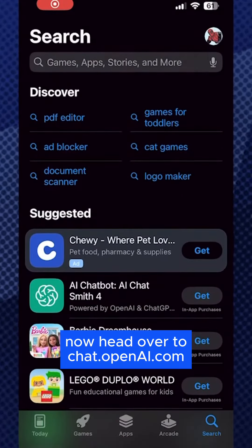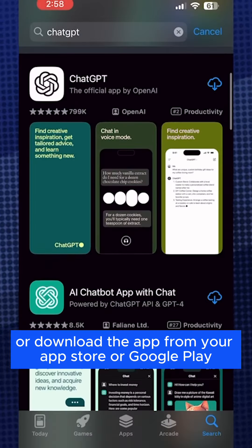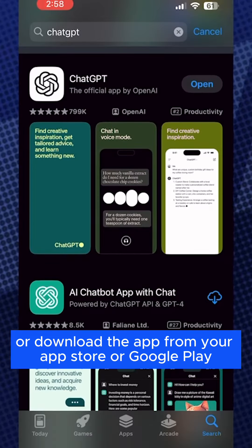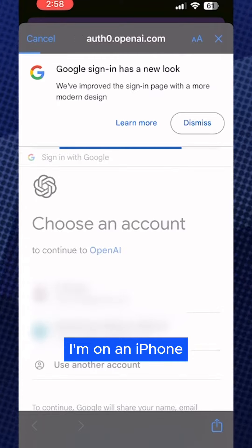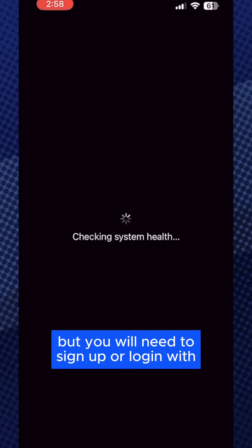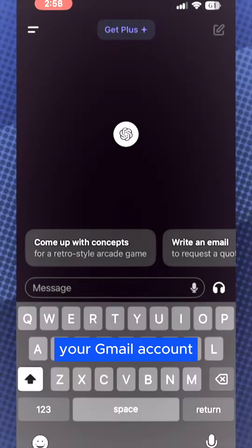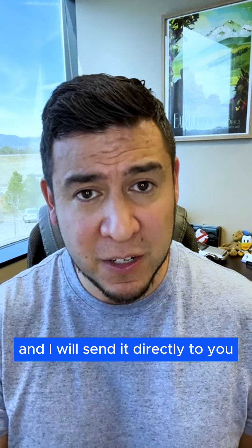Now head over to chat.openai.com or download the app from your app store or Google Play. In this example, I'm on an iPhone, but the app is free — you will need to sign up or log in with your Gmail account. Once you're in, input the prompt I use here. Don't push send just yet. You can screenshot this prompt or just comment 'prompt' below and I will send it directly to you.